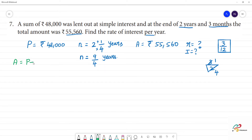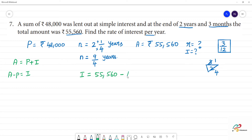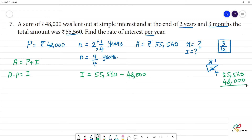Amount is equal to Principal plus Interest. Therefore, Amount minus Principal equals Interest. So Interest I is equal to 55,560 minus 48,000. Subtracting, 55,560 minus 48,000 gives us Rs.7,560.